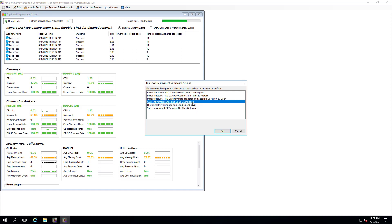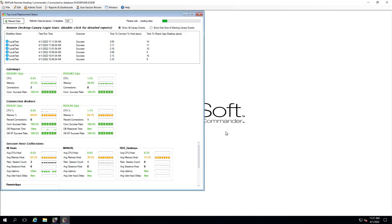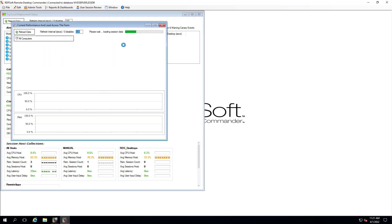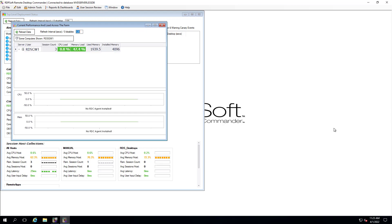Similarly, I'm just a click away from reviewing current or historic performance on my Gateway servers, including a comprehensive minute-by-minute health and load performance report.